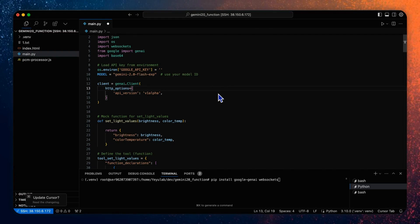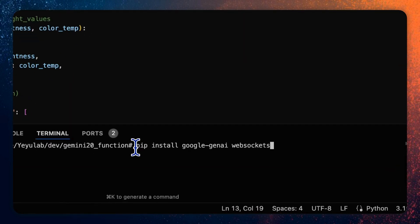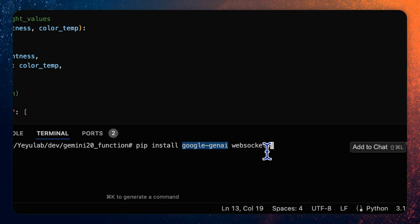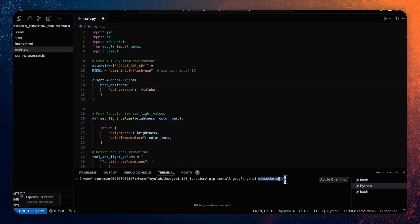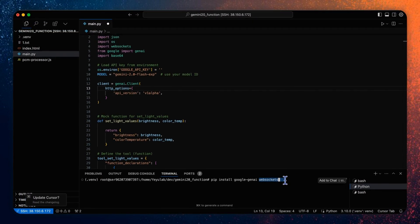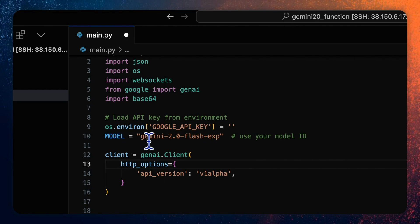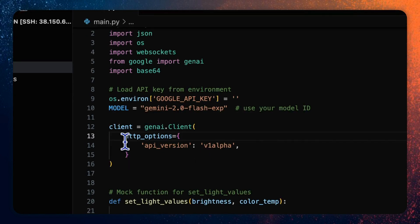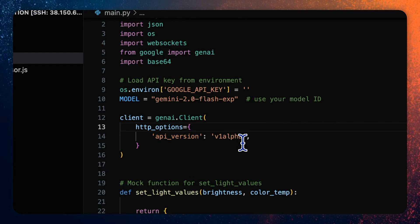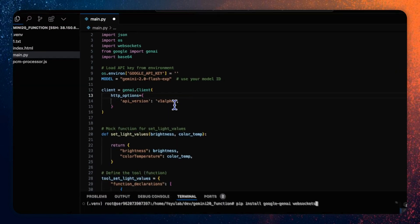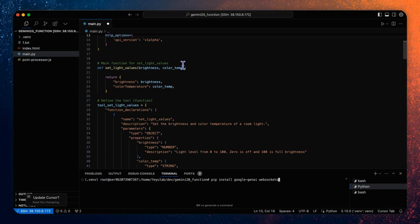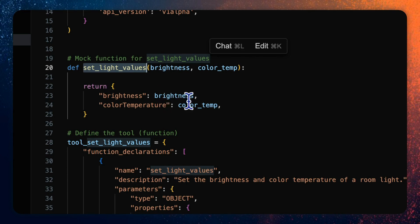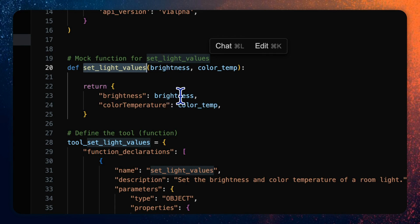As usual, we should mostly focus on the server-side implementation by the Python language. First, we should install the Google Gen AI library as well as the WebSockets library if you haven't done so. In the code, import all the necessary modules and define your Google API key and the model Gemini 2.0 flash exp and create the client by Gen AI client method and define the API version as v1 alpha version that includes the package of multimodal live API. Then we need to declare the tool function, the set light values that the model will be calling. This function does nothing but return the light parameters including brightness and color temperature from the model requests, which are used to verify the call result and the model's response performance.